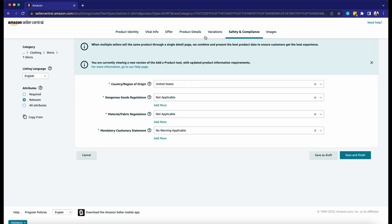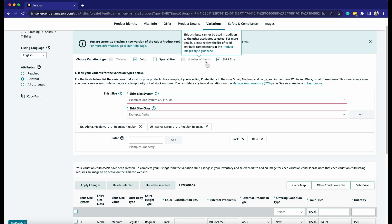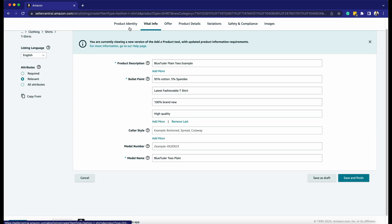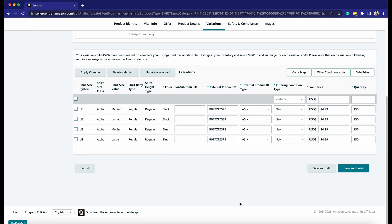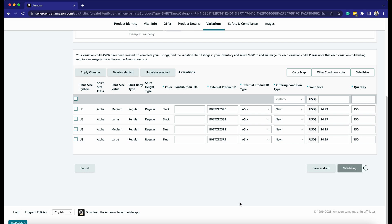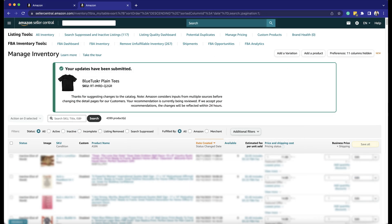Everything should be all set if there are no other red prompts. Click the Save and Finish button right below to submit the listing for Amazon's approval. It may take 24 to 48 hours for Amazon to approve the listing. You should see a green callout confirming that the listing has been submitted, and it should be live on Amazon once it's approved so you can then have the sales coming in.